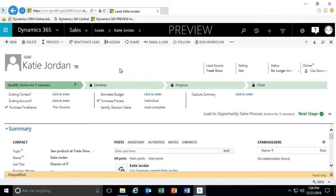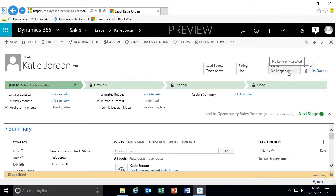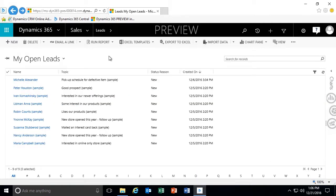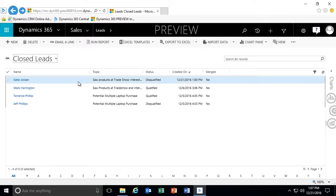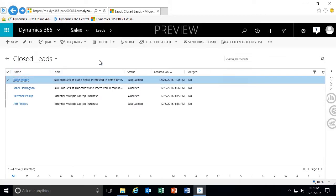Now we're going to go back into that lead and disqualify it as No Longer Interested. As soon as I mark it, the lead status becomes disqualified and it's set to read-only. Not only that, but the status changes to what we selected during the disqualification process. Additionally, within my command bar I also have the ability to reactivate this lead. When I go back to my open leads, I'm now back to nine leads. And if I change my view to closed leads, that lead is now considered disqualified and is no longer part of my open leads.